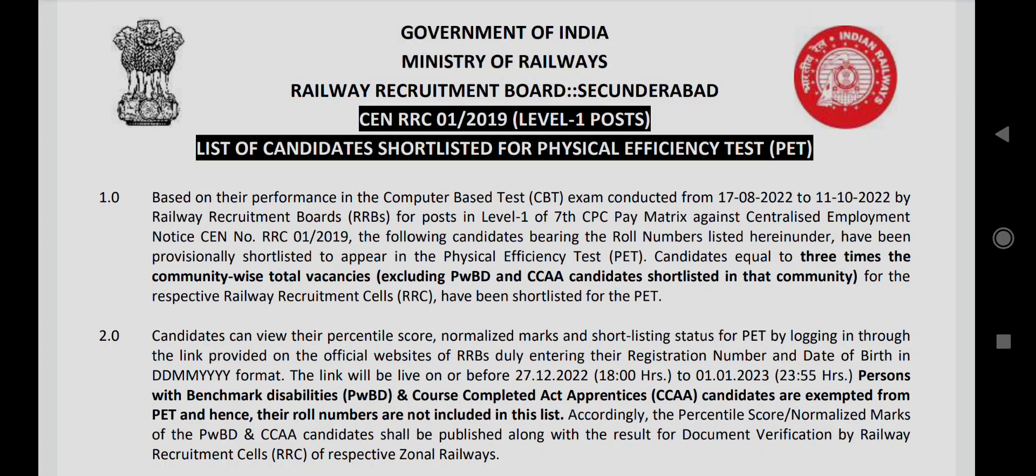Welcome to GOUT Exam Warrior YouTube channel. Today we're discussing the RRBC Railway recruitment result. First, you'll learn how to qualify for the PET.